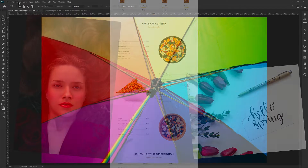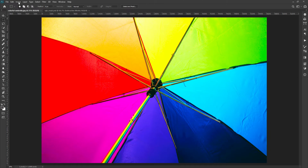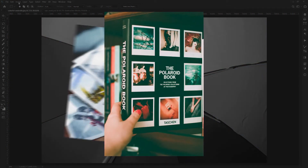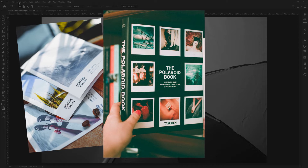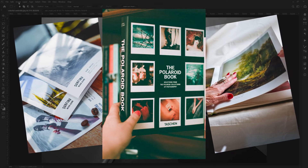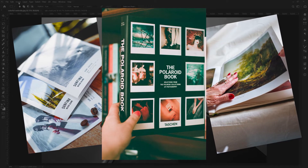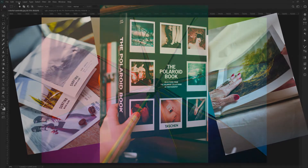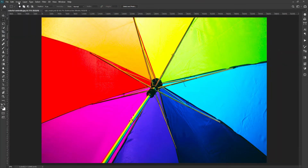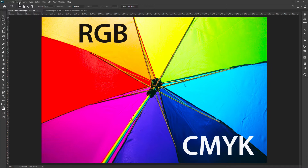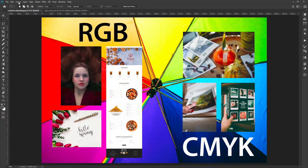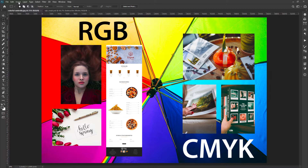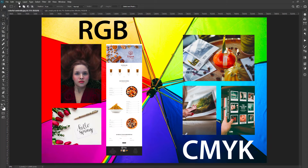If you are creating a graphic for printing purposes — for example, a book cover page, a product leaflet, brochure for marketing, or anything that is going to be printed — you should work with CMYK color mode. There is no restriction to use any color mode, but the purpose of using a specific color mode is to get the optimum result to serve the purpose of creating any graphic.